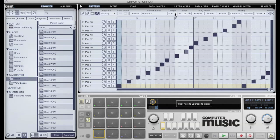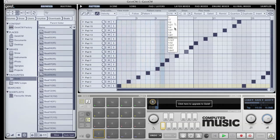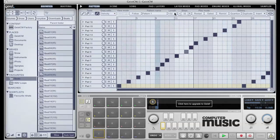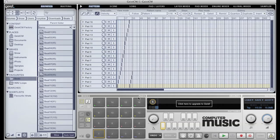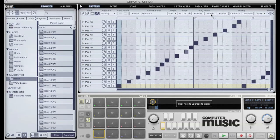The step length parameter changes the overall playback speed of the pattern. The length parameter changes the overall length of the currently active pattern. Patterns can be up to 1024 steps long. The play modes, restart and gated, change the way the pattern behaves when triggered via incoming MIDI or via the pattern select tools. Restart will cause the pattern to start from the first step whenever it's triggered. And gated means that the pattern will only be active whilst a trigger is actively held down.